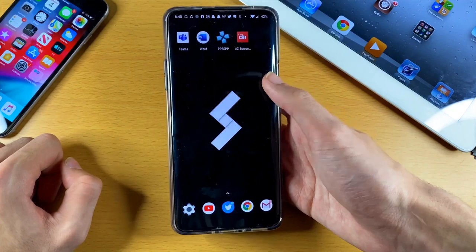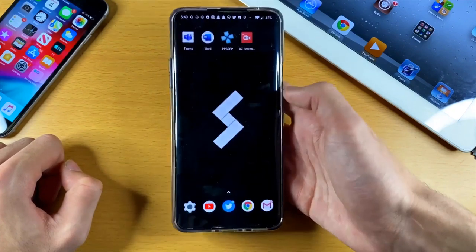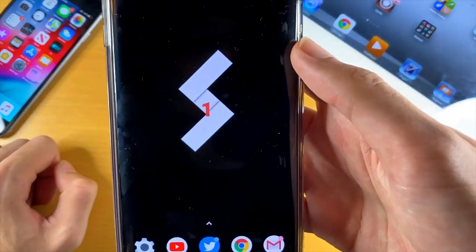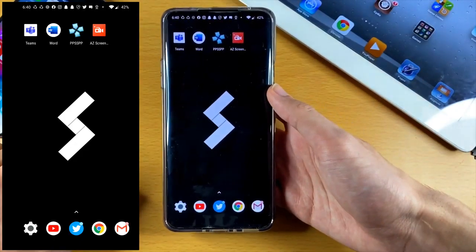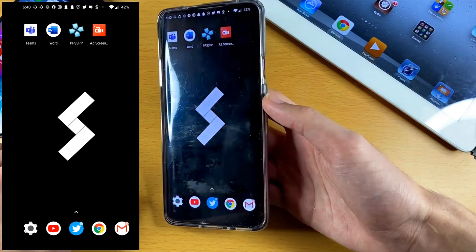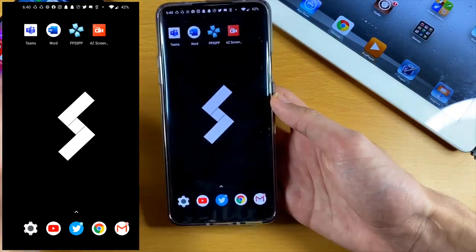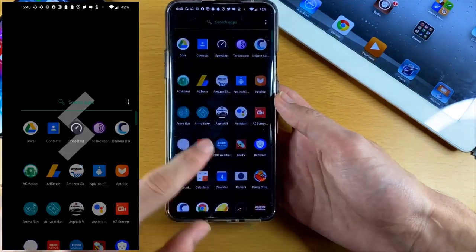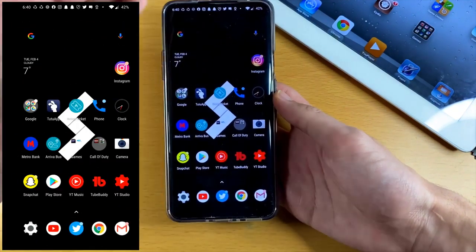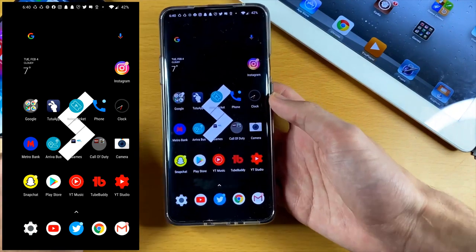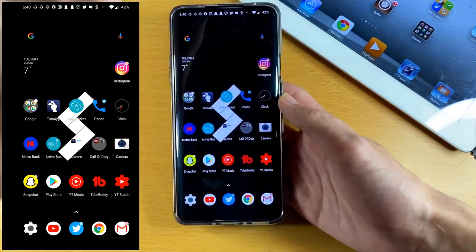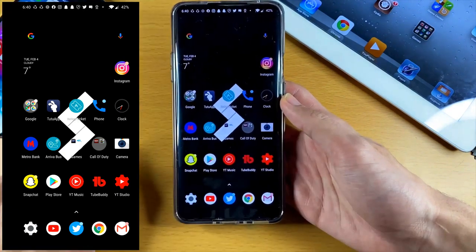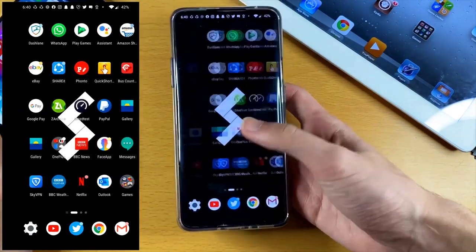So how do we start the screen recording? Tap on the record icon, tap on record, and tap on start now. There's a timer, and once it goes to zero the screen recording will start. What I love is there's nothing on the display — you have the full screen recording just like you'd be using a normal Android device. You can open up any game or application.